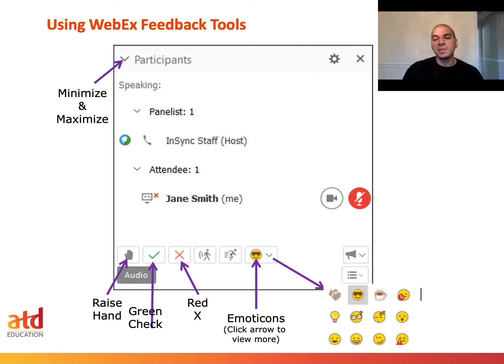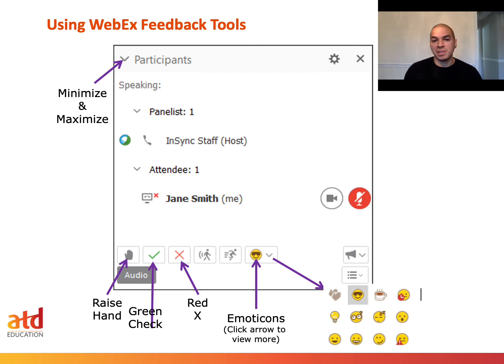Lastly within these feedback tools is the emoticon feature — probably one of my favorites. It allows us to really show emotions within the meeting. For example, a smiley face with sunglasses could mean the presentation was awesome, or the clapping hands can be an applause for a peer or the presenter for doing a great job.